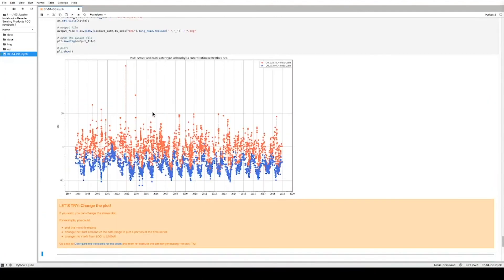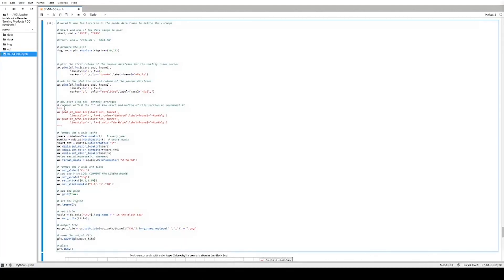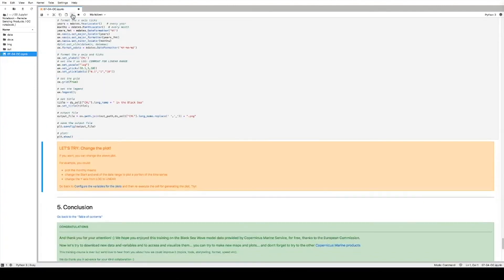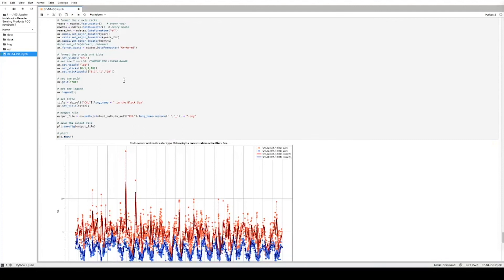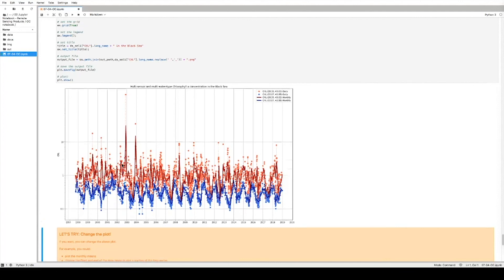This is the first plot we made with all the individual data points for the whole time series from 1997 to 2019. We also have a few options to change the plot — for instance, we can overplot the monthly means. To overplot the monthly means, it is enough to uncomment these three lines by removing the hash in front of them. Running this portion of the code, we now have both time series: the monthly means overplotted and the daily observations for both the offshore and shelf locations.